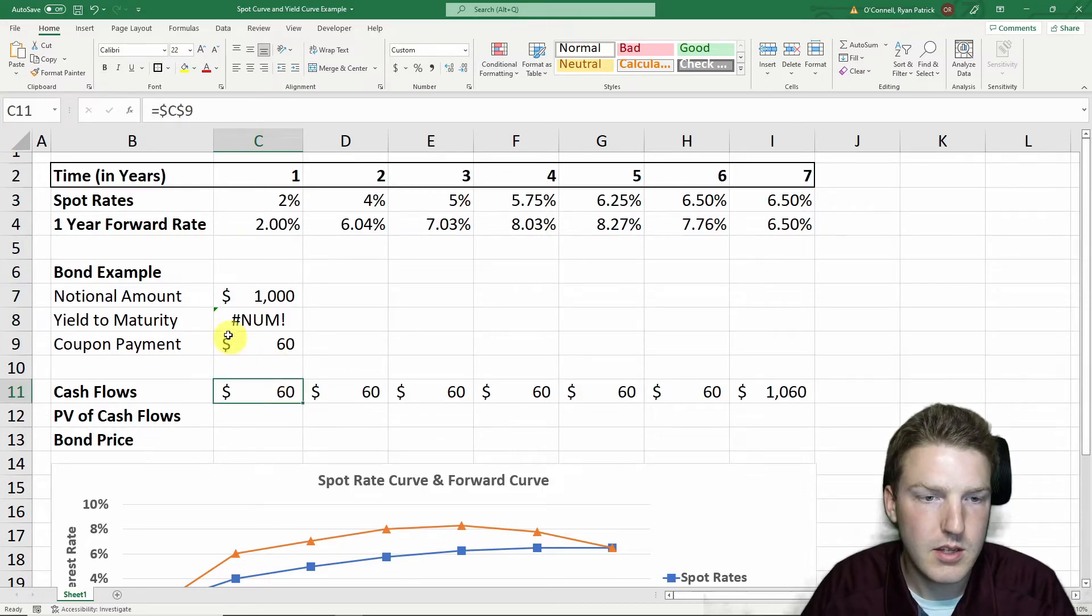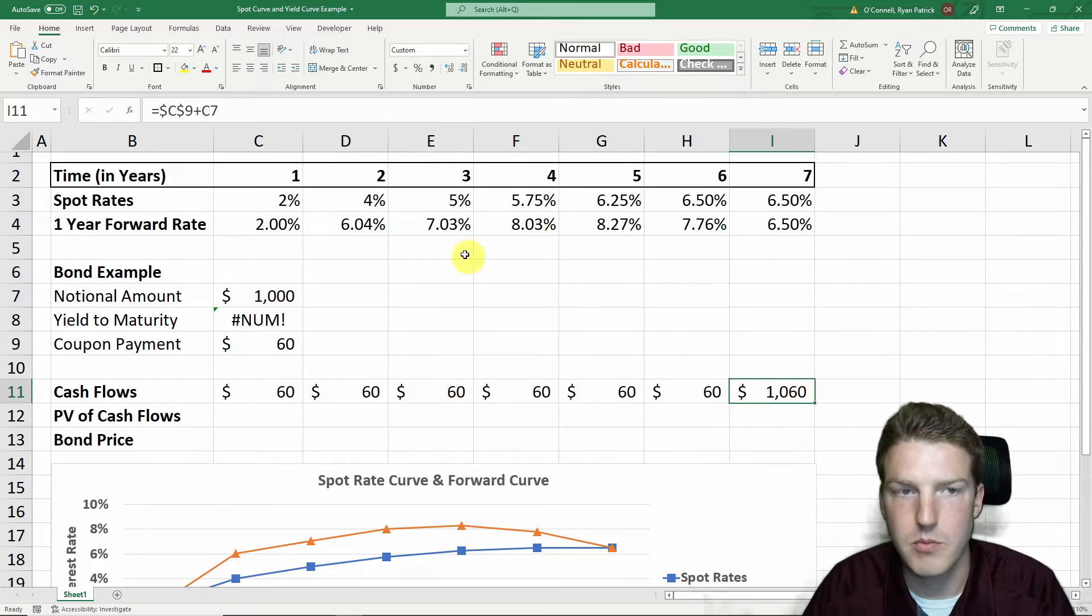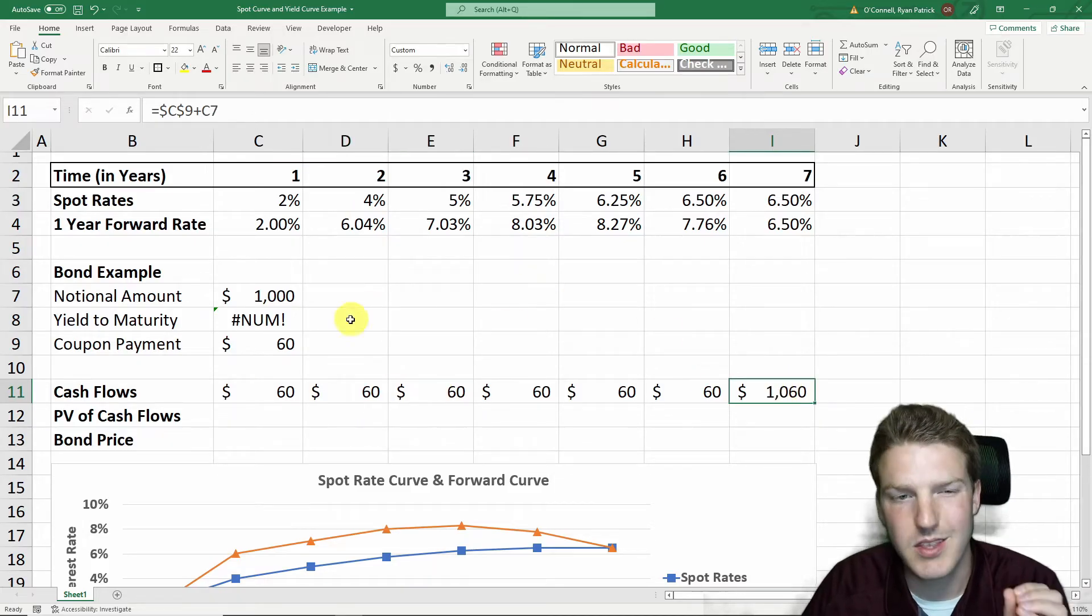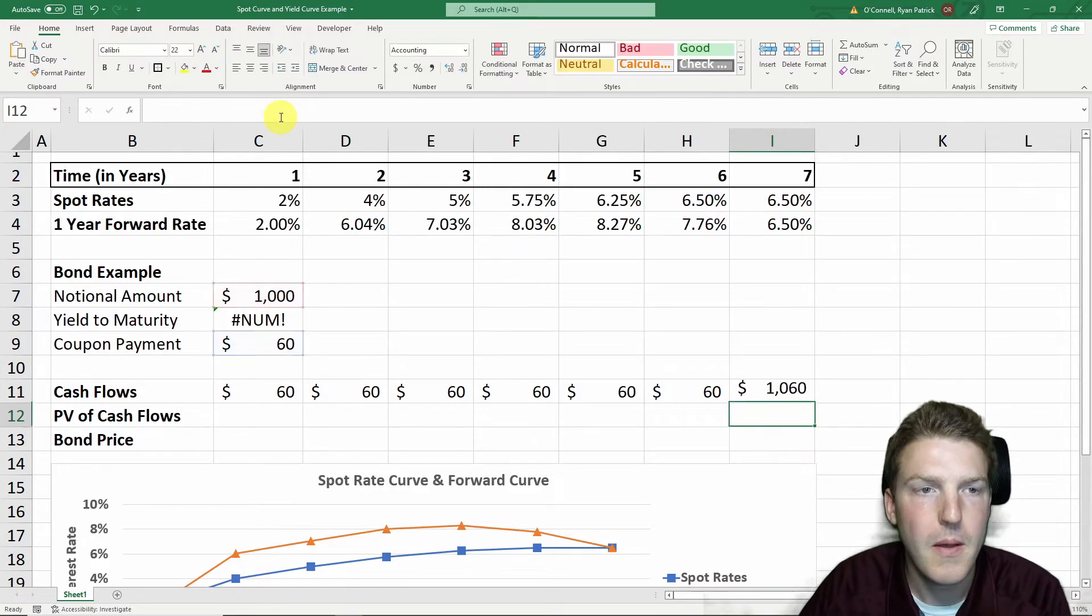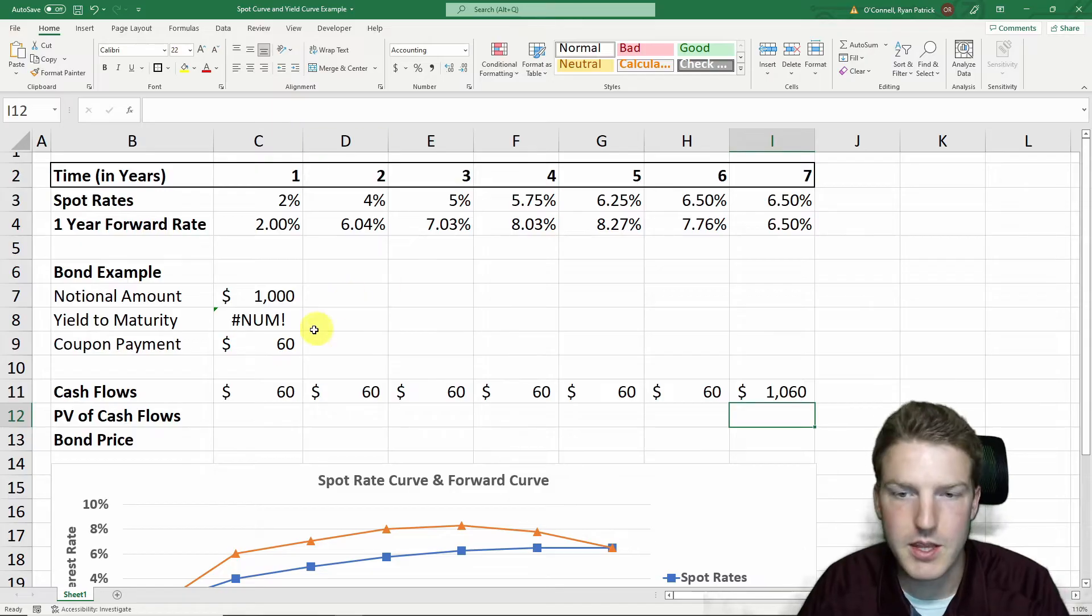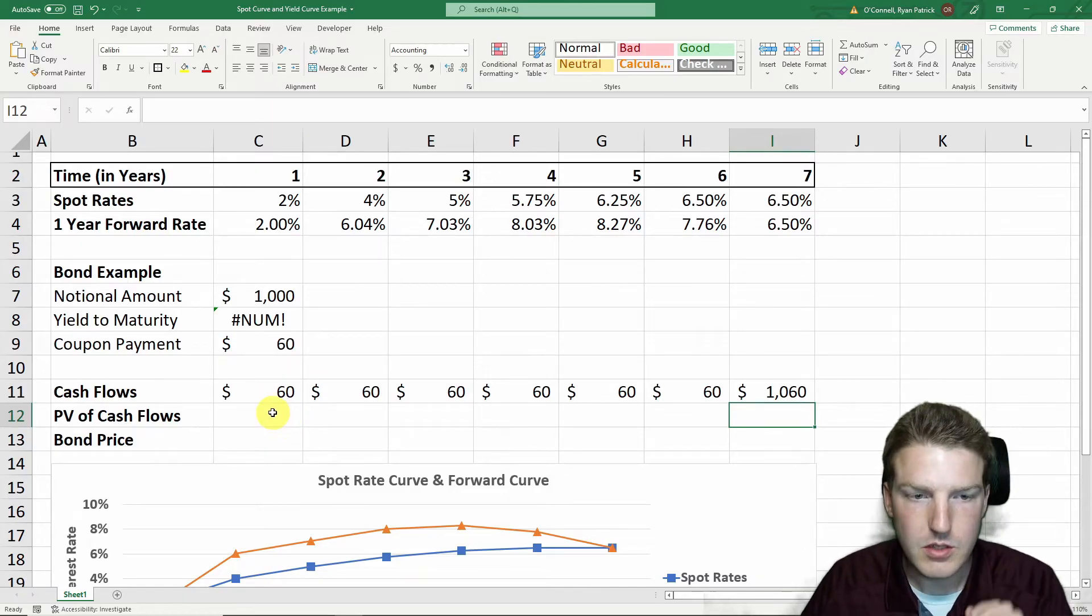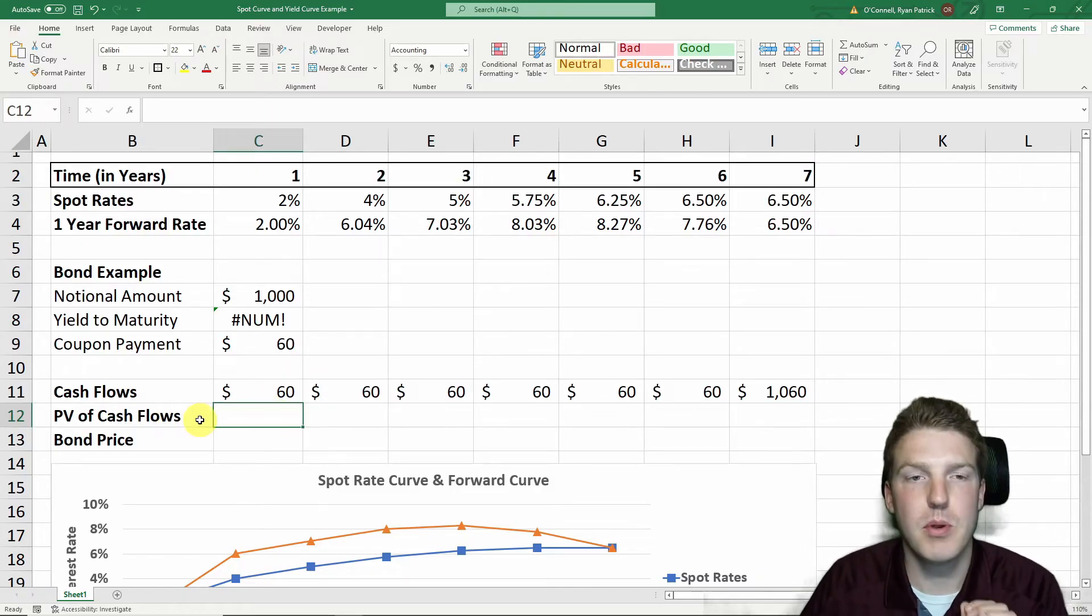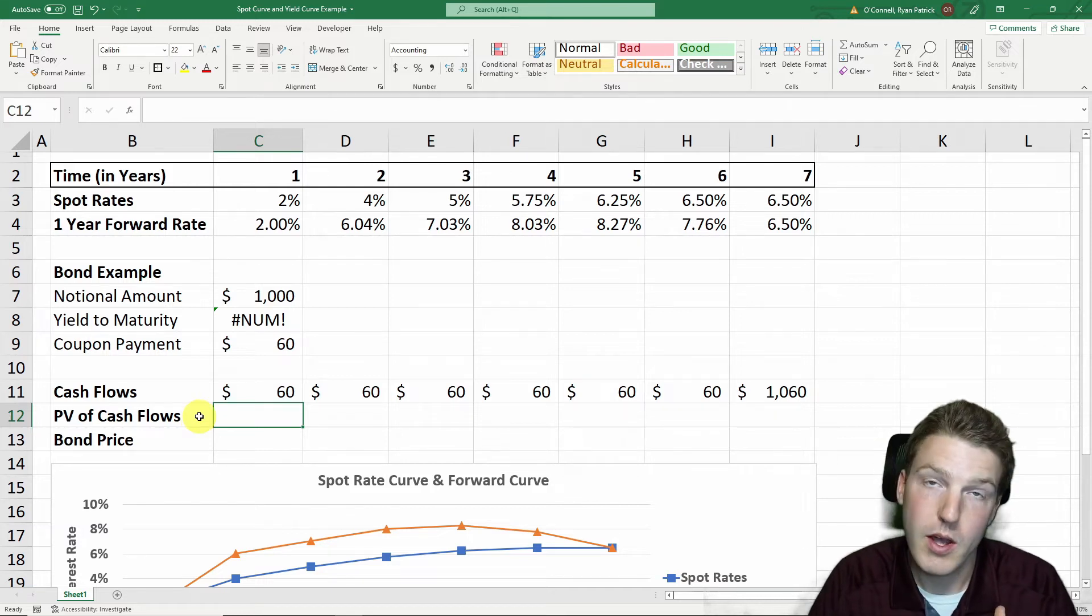In year one, the cash flow is $60, year two is $60, all the way through to year seven. But at year seven, we get that $1,000 notional, plus we get the $60 coupon payment. But how do we find the present value of all these cash flows?